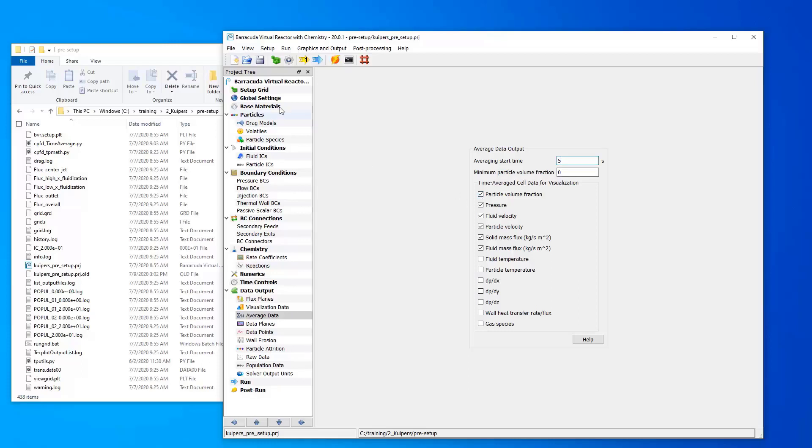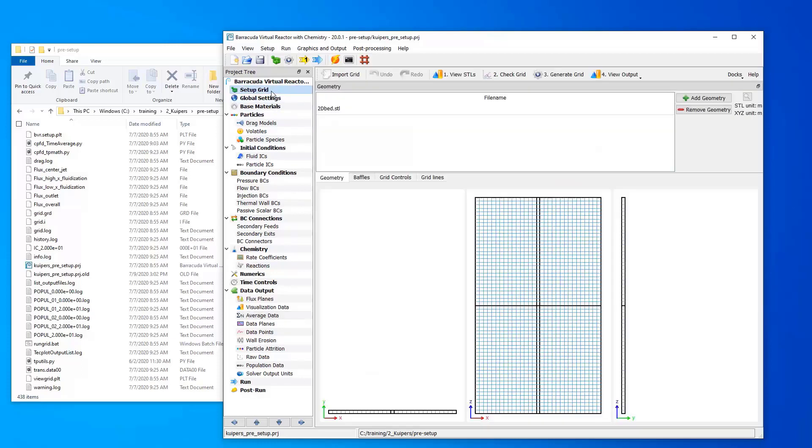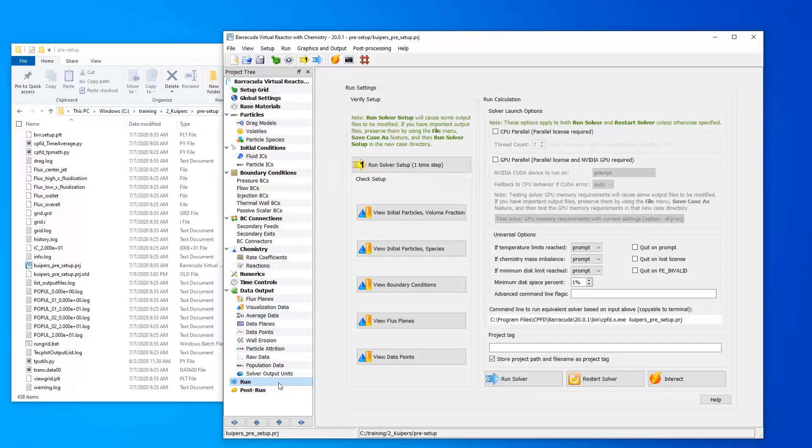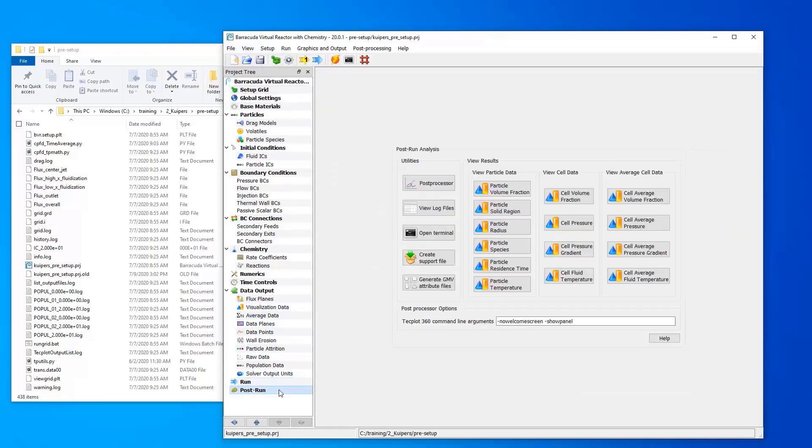For this example, we'll be using the Kuiper's pre-setup example from the Barracuda training directory. So feel free to follow along with that. I've already run this simulation on my system, so I have all 20 seconds of simulation data available. Let's go ahead and start up Techplot.